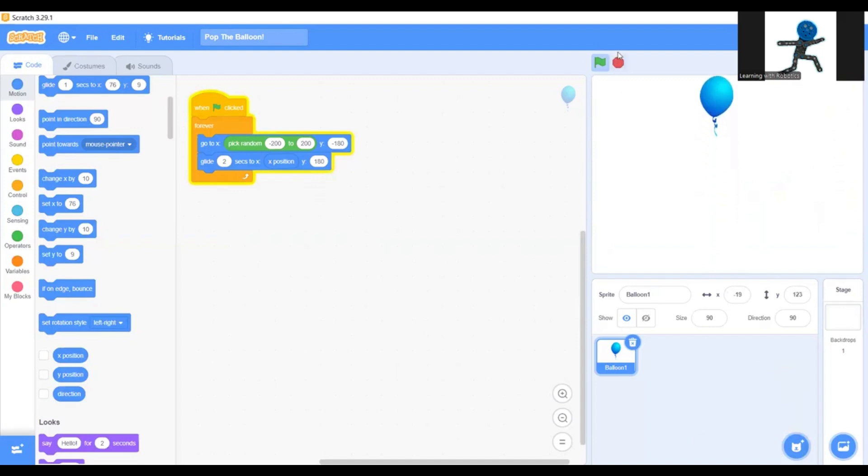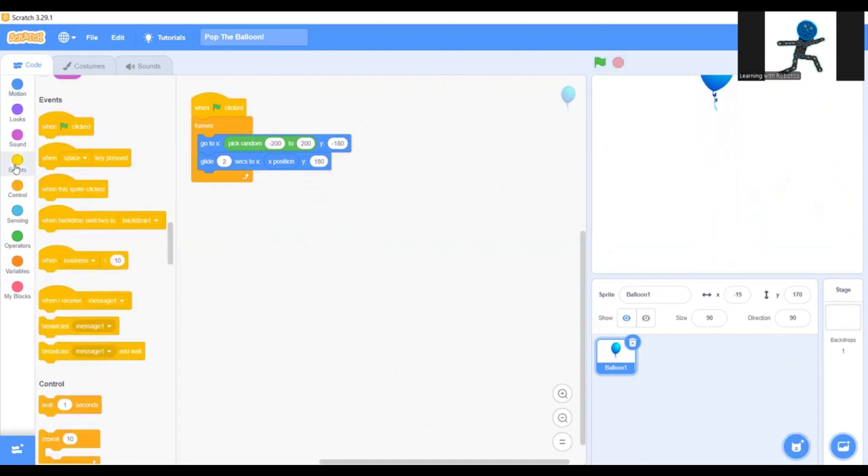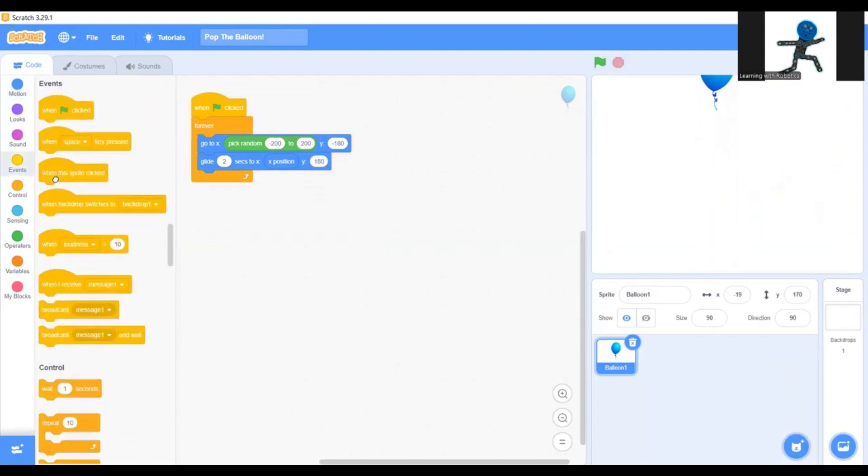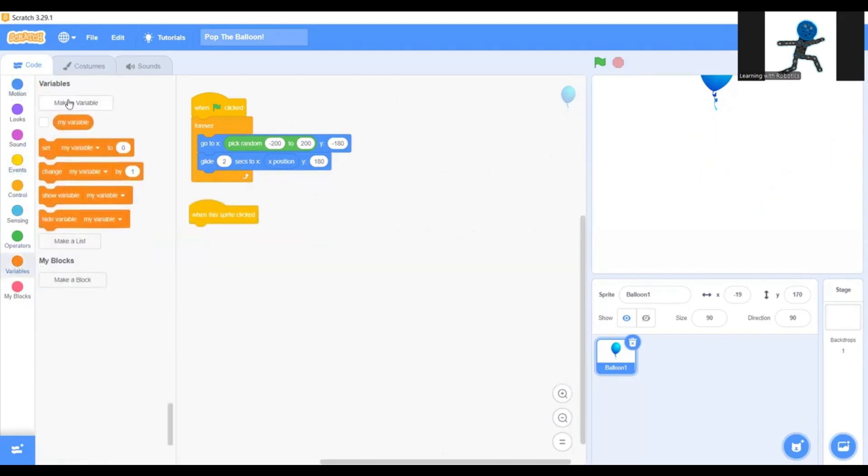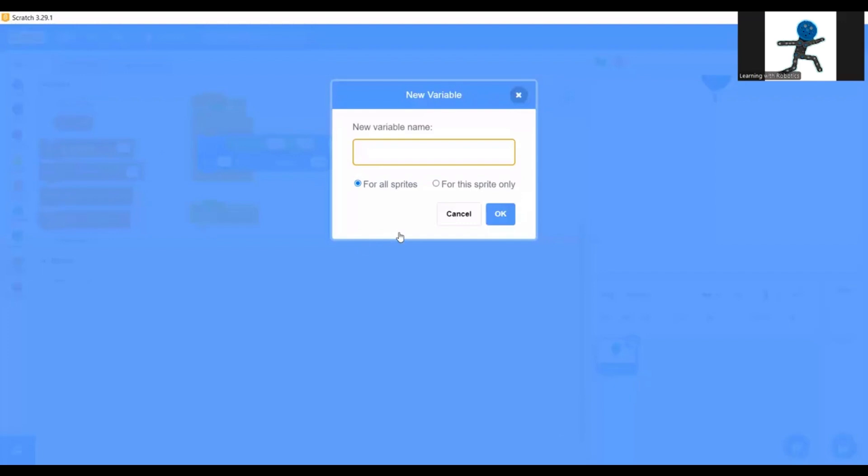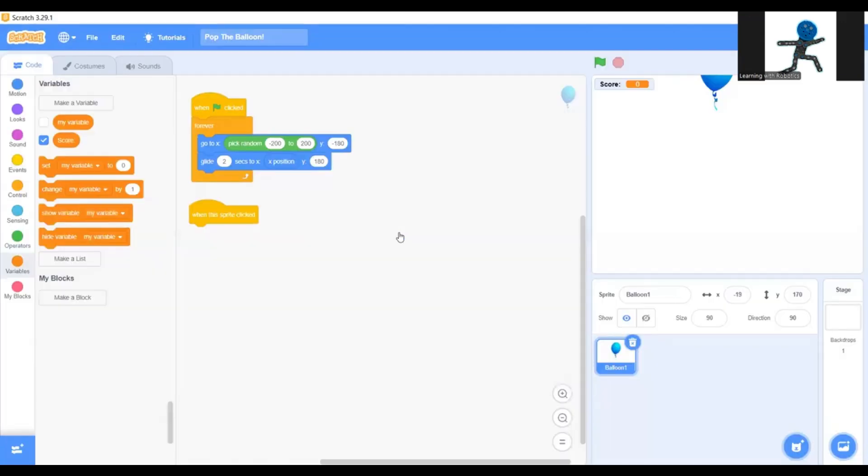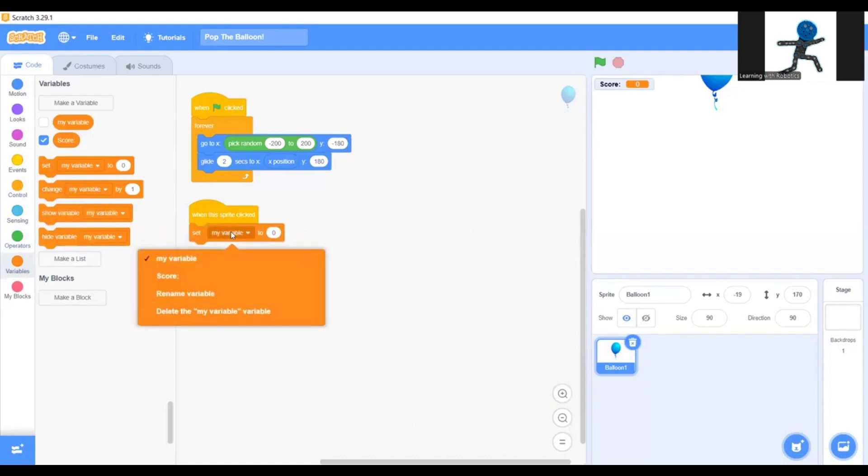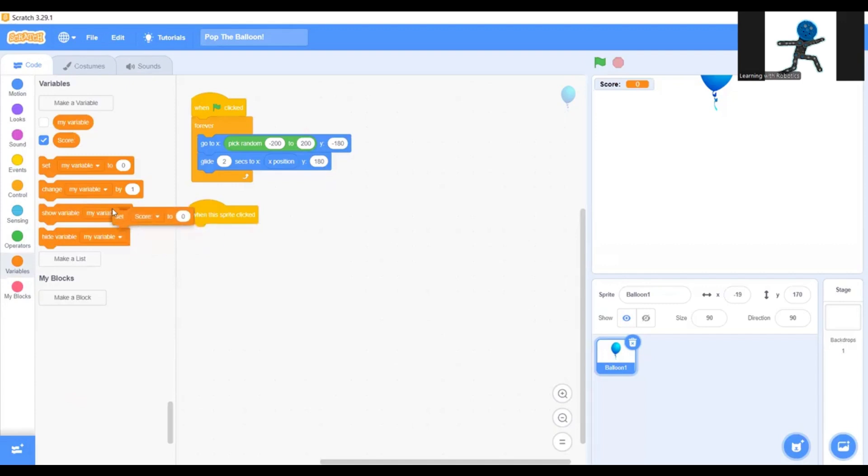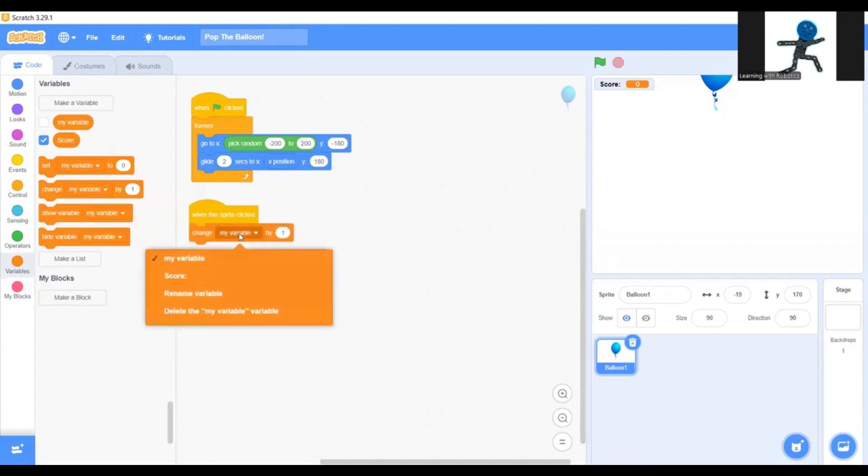Okay, now let's do the rest. Go back to events and when this sprite clicked. Go to variables and make a new variable called score for all sprites. When green flag clicked, set score to zero. Actually when the sprite clicked, change score by one.